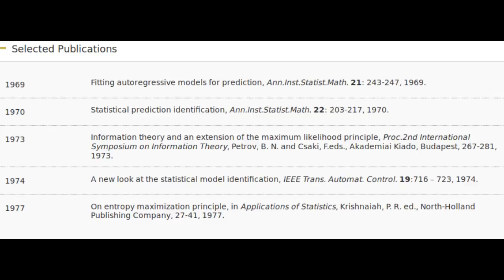In the early 1970s, he formulated a criterion for model selection. It is known as AIC, i.e. the Akaike Information Criterion, which is now widely used. AIC is an estimator of the relative quality of statistical models for a given set of data.